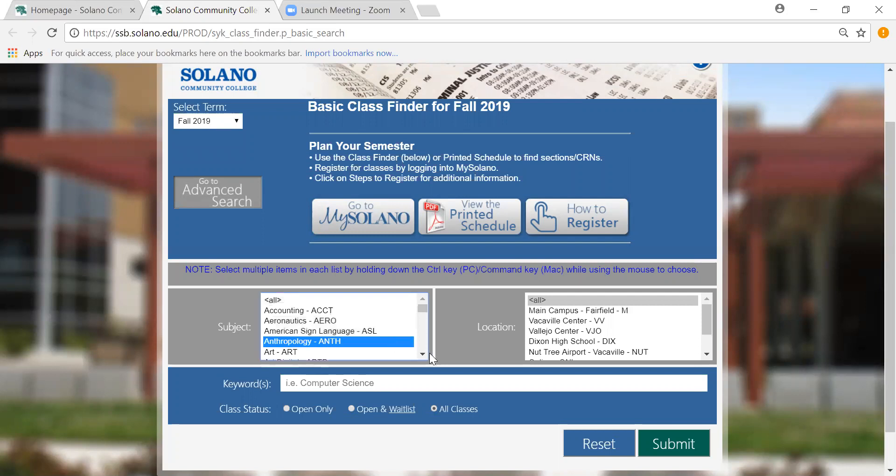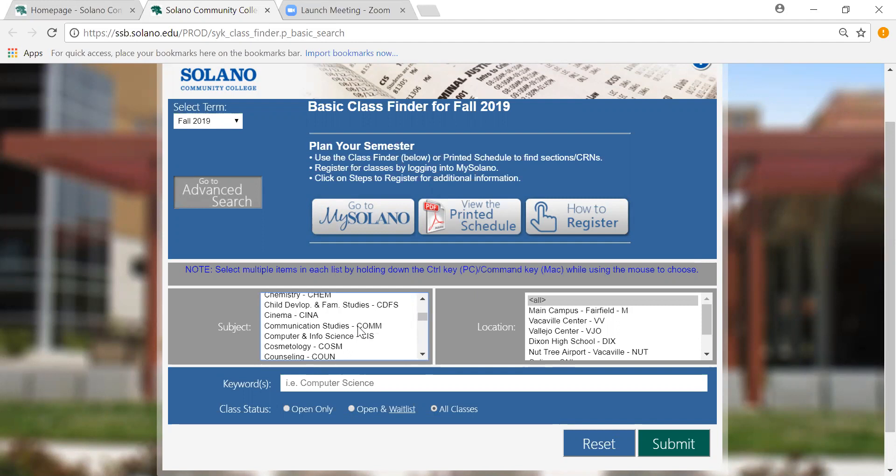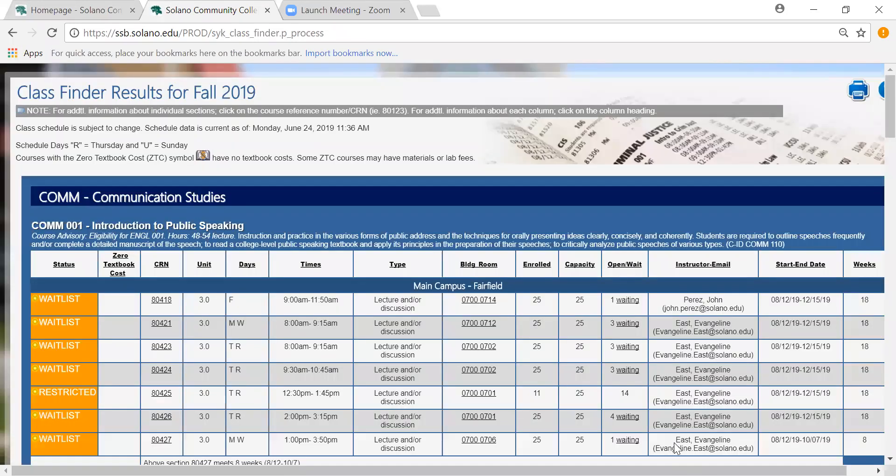For this example I'm going to show you a communications course in the fall. So I'm going to scroll down and look for communication studies and then I'm going to hit submit. I'm going to leave it at all locations so that we can see all the options.